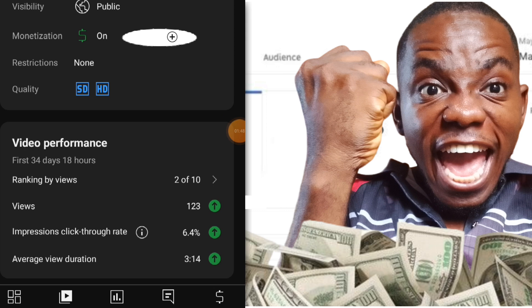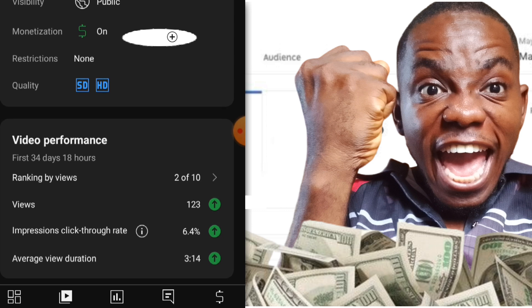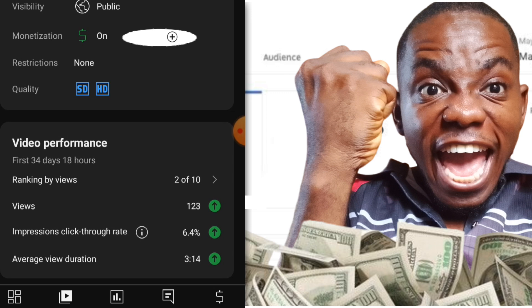The views this video has gotten is 123 views as I am recording this. The click-through rate is 6.4% — this is actually good because it shows this video is still fetching more views and people are really engaging with it. The average watch duration is 3 minutes 14 seconds.